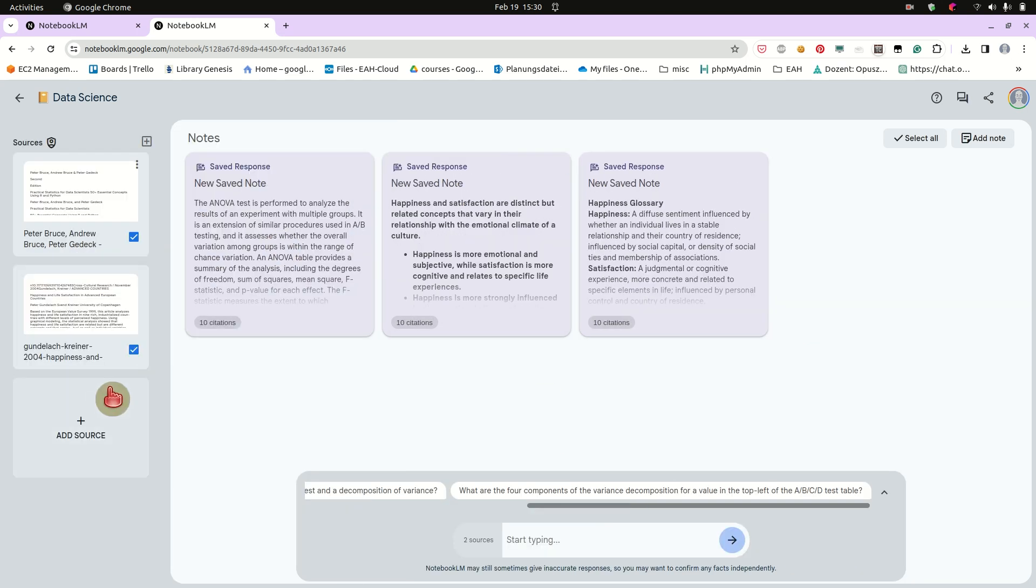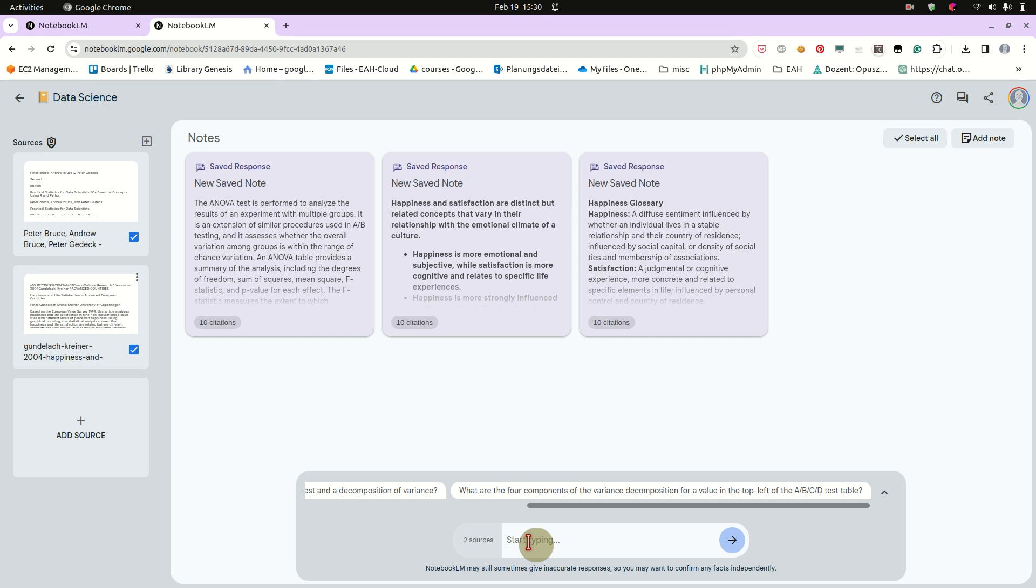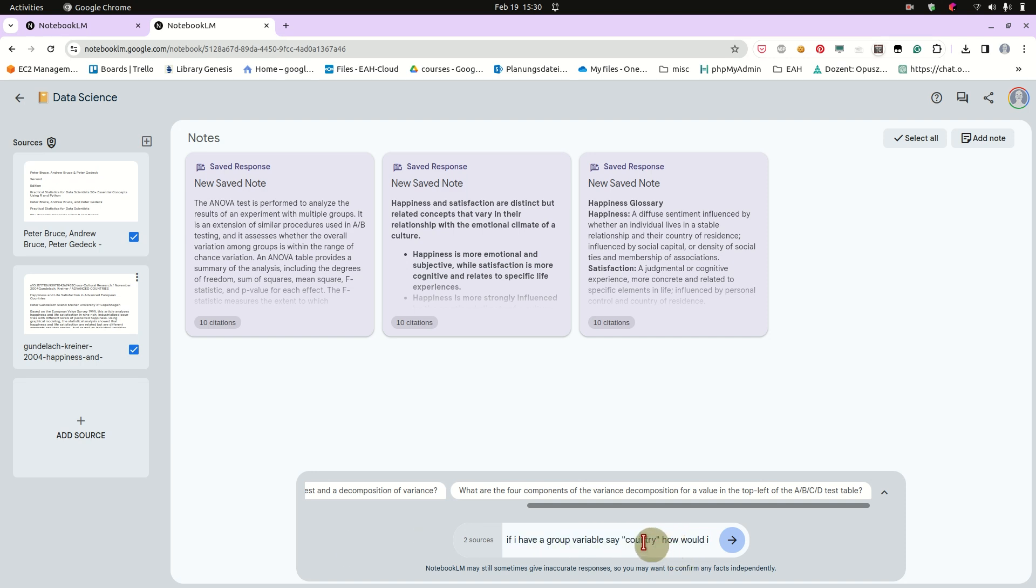And now we can also use our whole sources, like the book with the theory, with the how-to, and our article. So let's say we have a new idea, a new hypothesis. We think that countries somehow differ in happiness. So we think that we could perform this so-called ANOVA test, but we're not really sure if this works or if this is the right approach. So I will ask, if I have a group variable, say country, how would I perform an ANOVA on happiness?